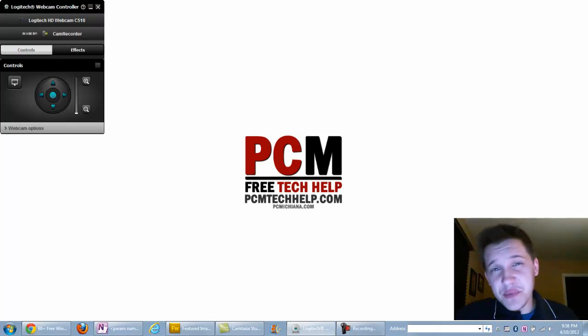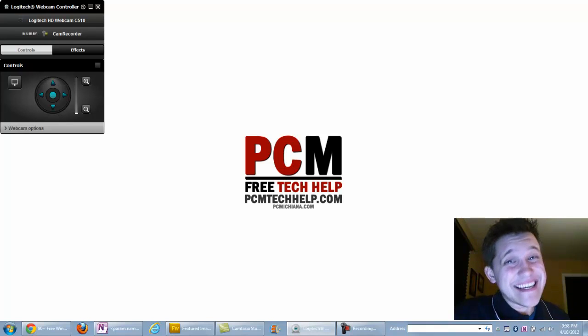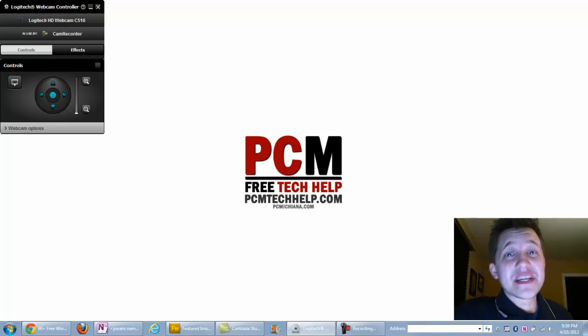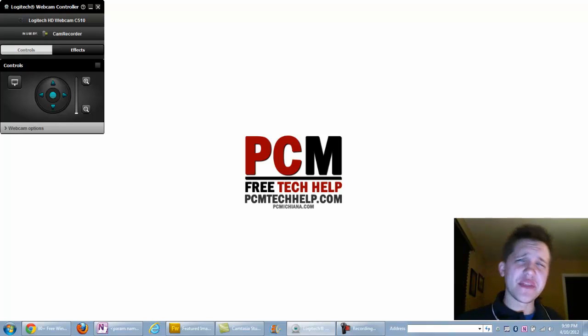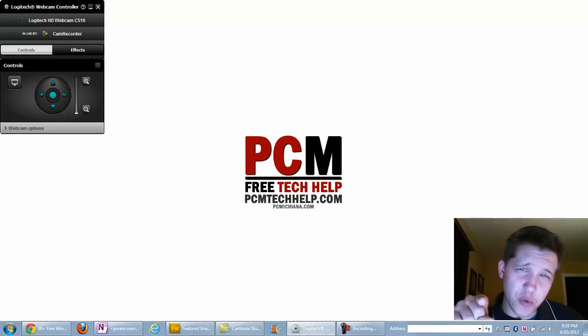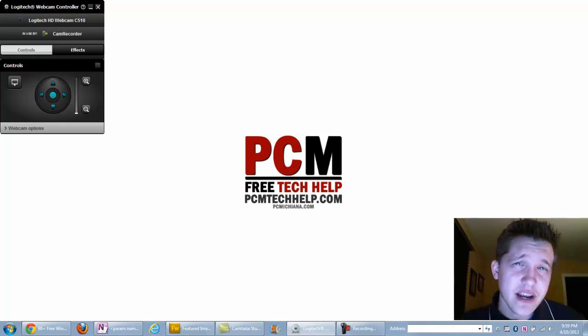Hello everyone, this is Craig Chamberlain with the PCM Tech Help Show. That's at PCMTechHelp.com. In this video I'm going to show you a review of the Kaspersky free scanner tool.